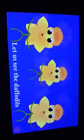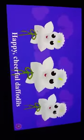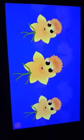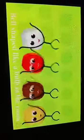Let us see the daffodils — white and yellow daffodils, trumpet-shaped daffodils, happy cheerful daffodils. Let us see the tulips bloom — red, yellow, brown, and white, bell-shaped like a bulb in the room. See the tulips shining white.